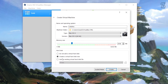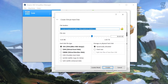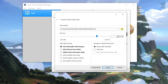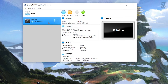Now select the hard disk type as 'Create a virtual hard disk now' and click Create. Here you need to select the file size - I'll give it 80 GB for smooth performance. Then select the hard disk file type as Virtual Machine Disk (VMDK) and click Create. Our Catalina virtual machine is now created.